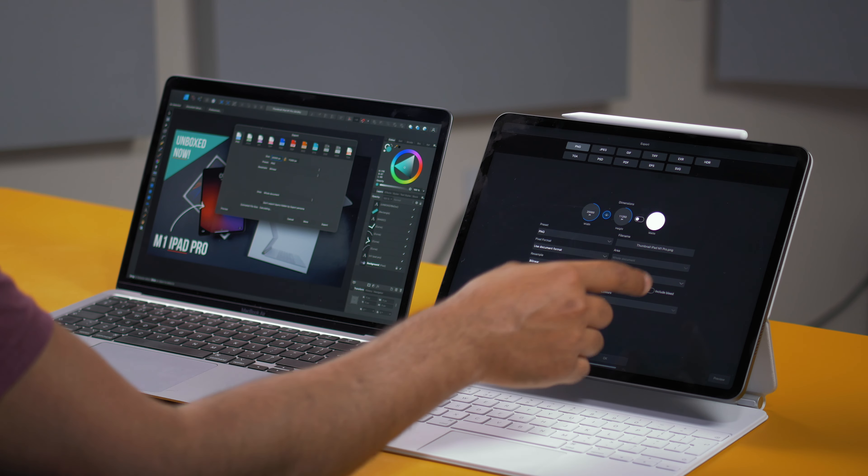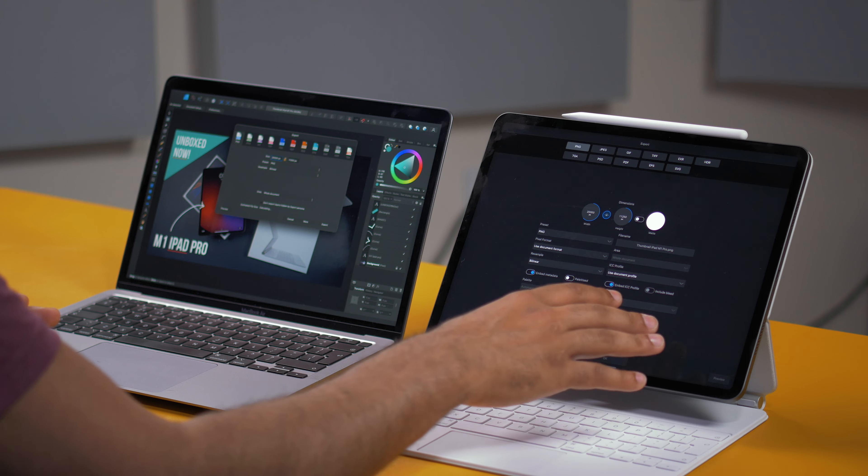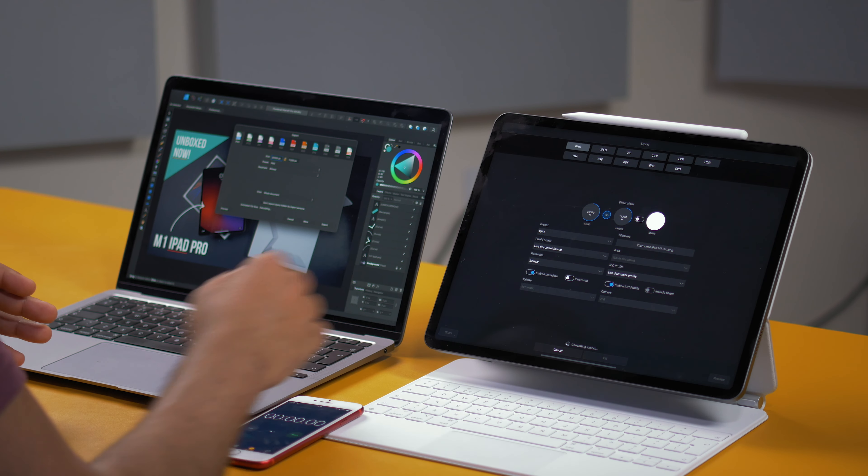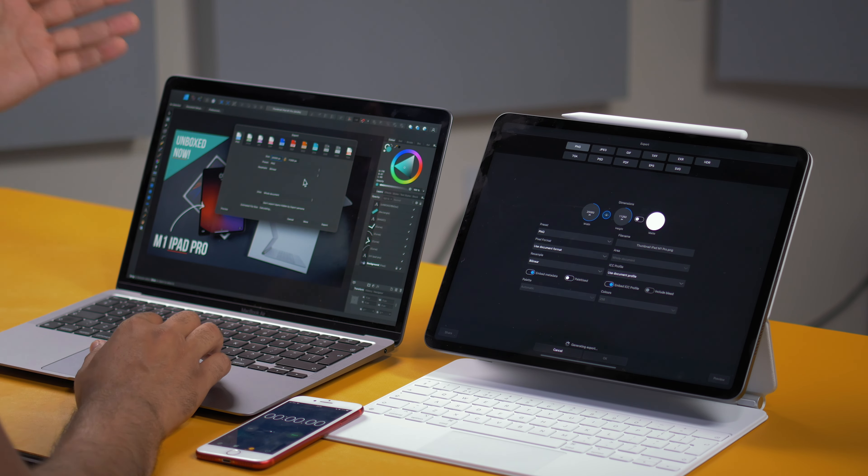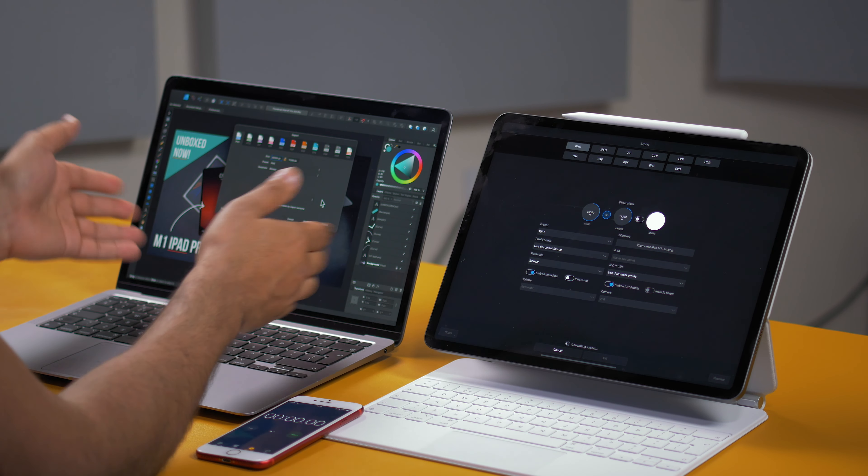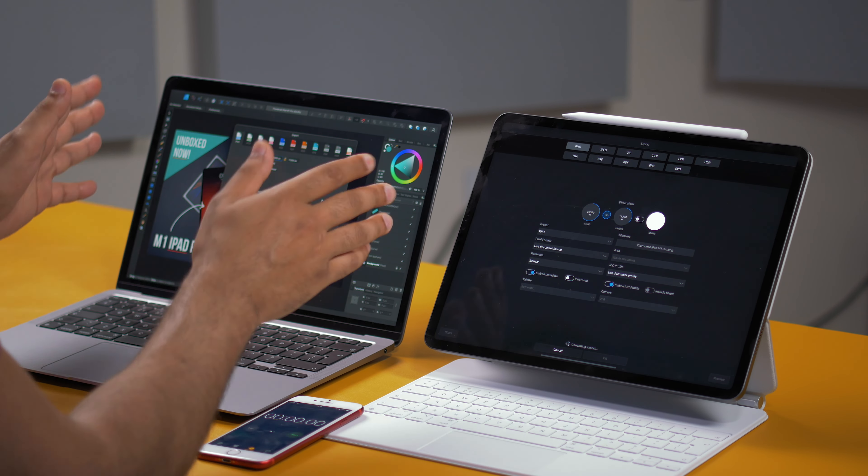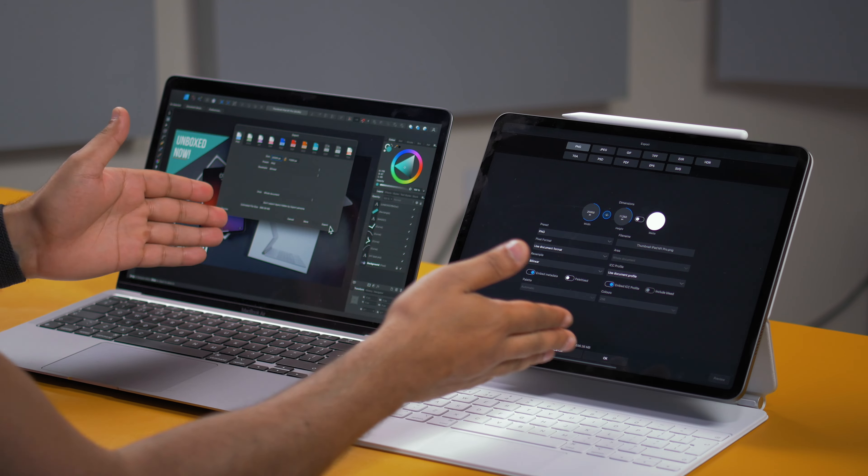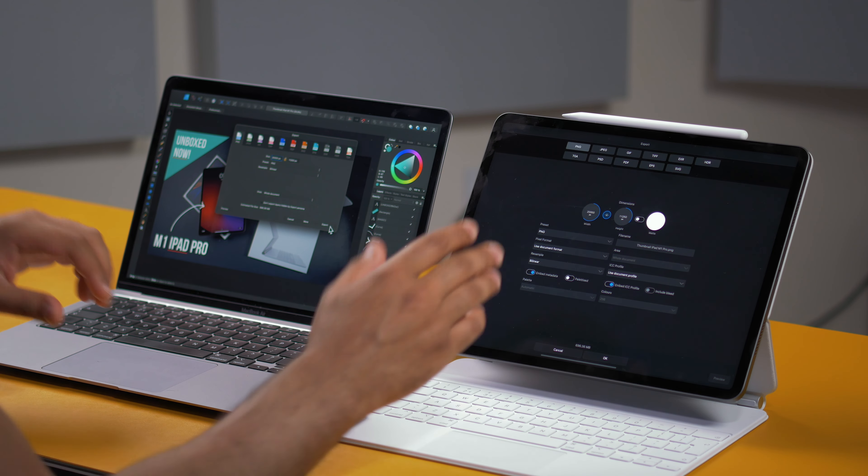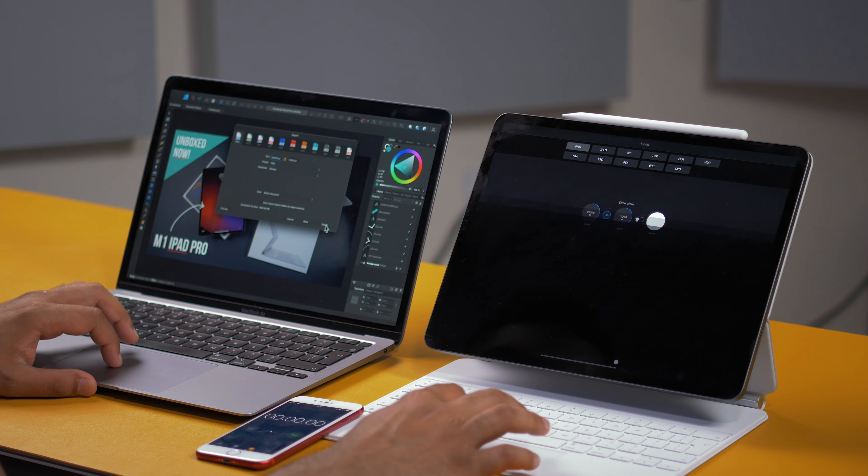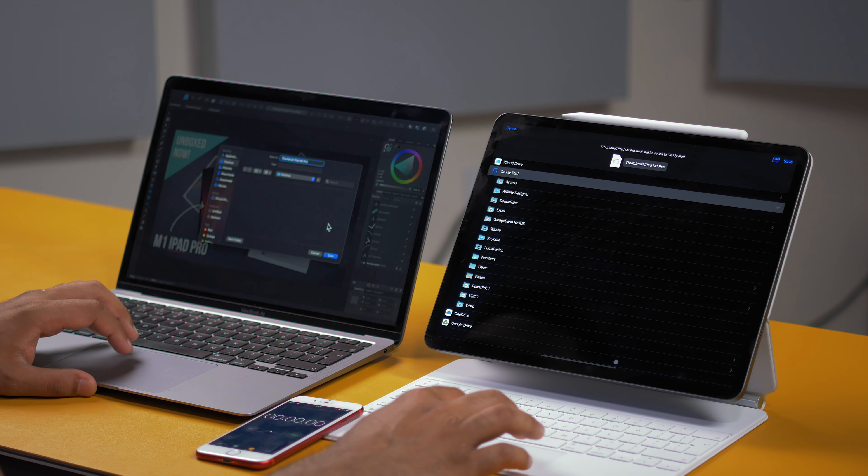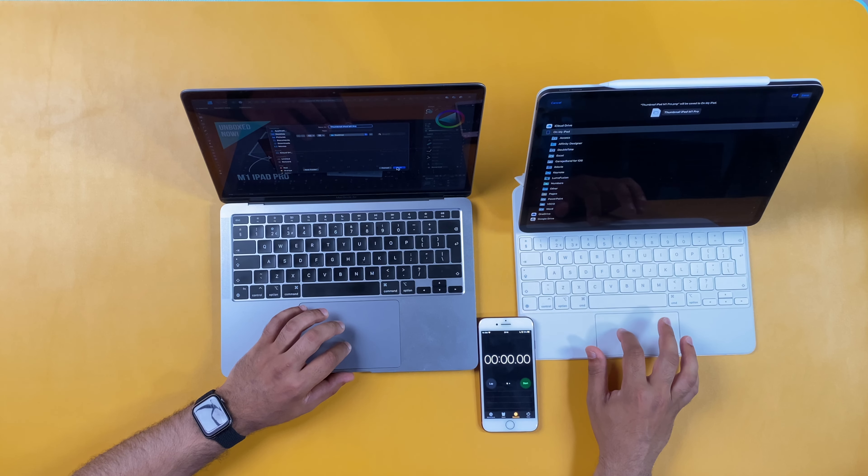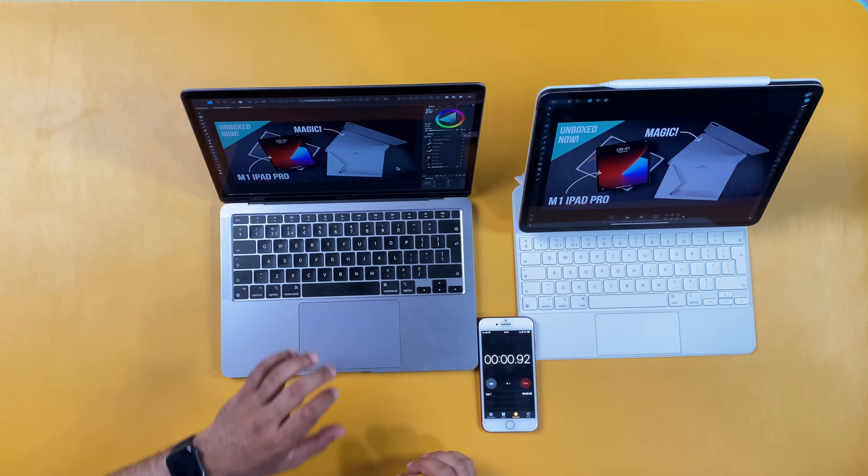So set that the same. Press OK. Now the weird thing with Affinity Designer on the iPad, you have to wait for it to generate and export before you can proceed any further. Whereas on the M1 MacBook Air and Mac OS in general, I can just export, save and job done. So finally that's generated the export. So what we're going to do is we're going to press OK, press export over here and then in three, two, one, save, start.